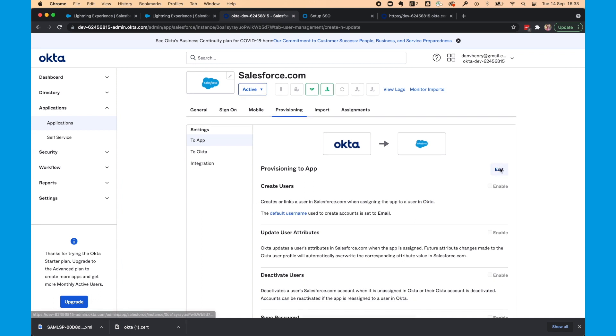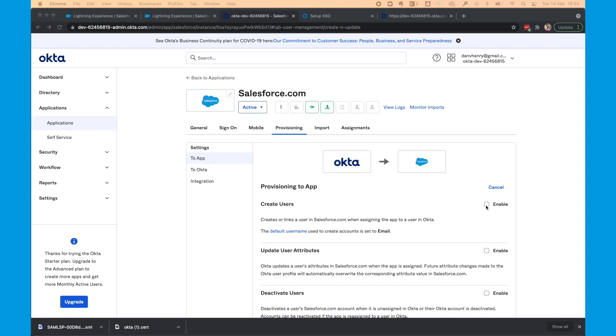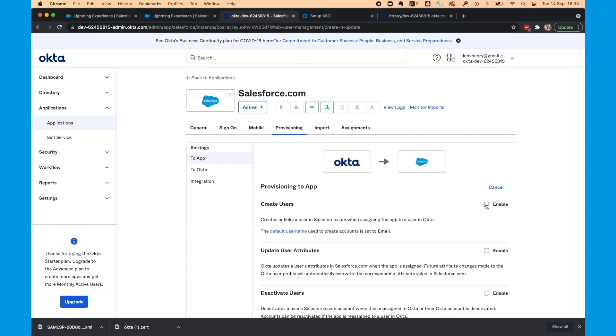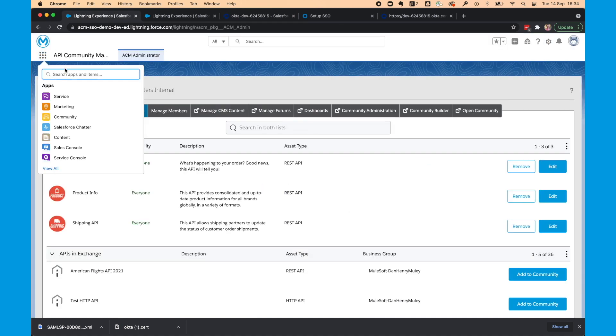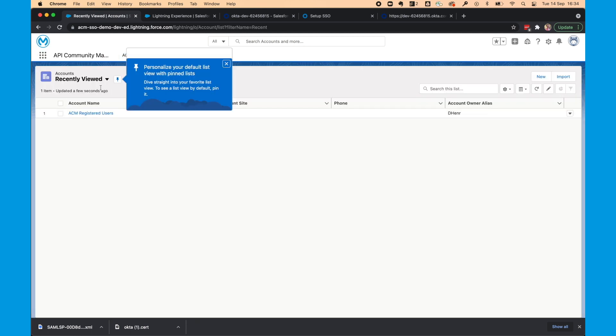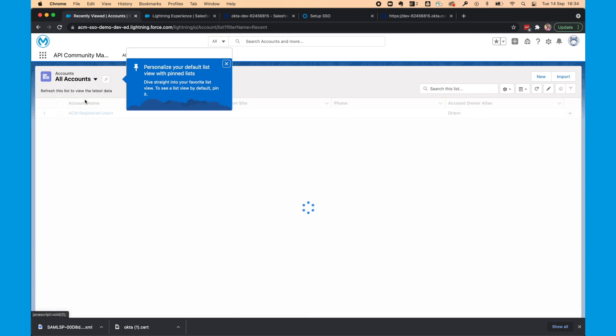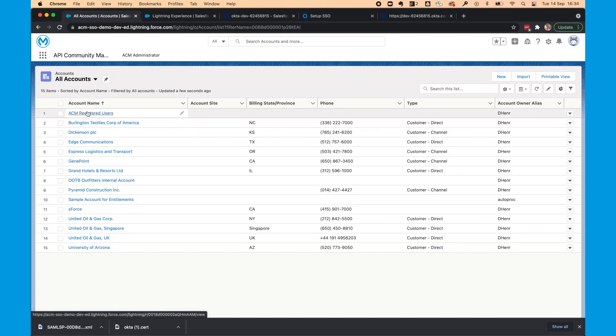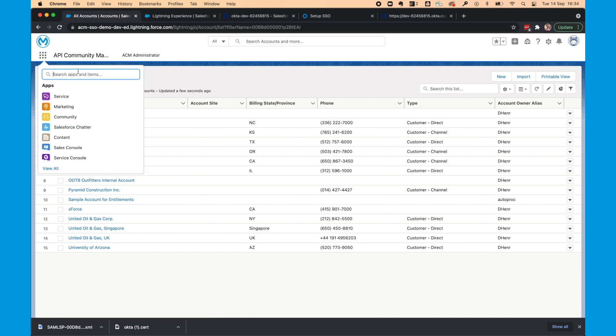We then need to edit the two app page of provisioning. And we're going to enable create users. It's going to ask us for a Salesforce account ID. So this is the account ID where all of our users will then be added to. So how do we find this? We'll head over to the lightning experience page. We can click the app tab and search accounts. Now see here I've ACM registered users. This is the account that all of my users for my API community will go into.